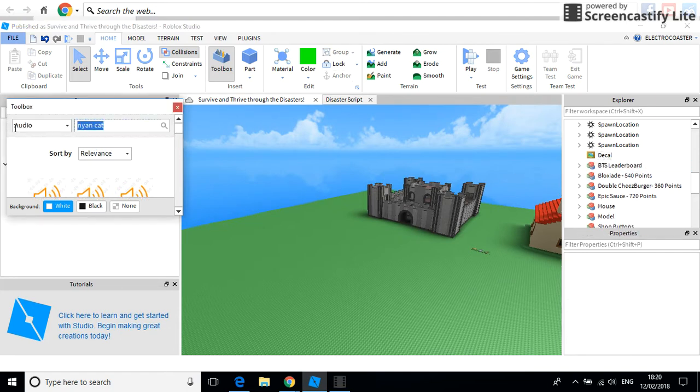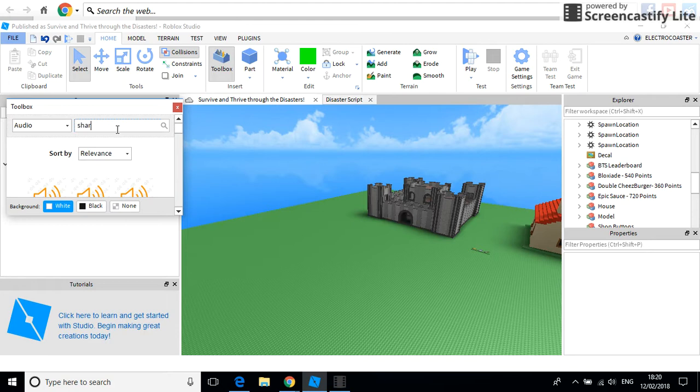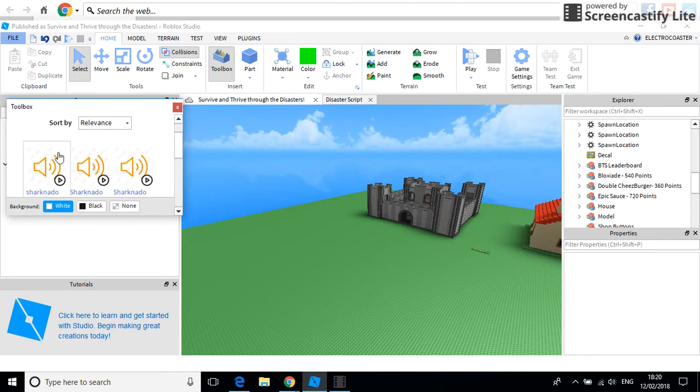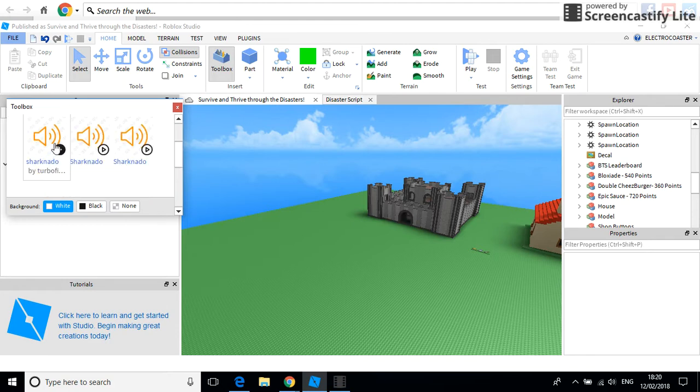First of all, you're gonna have to go to Audio on Toolbox. Find the sound you want. I want to use the Sharknado theme tune. And this should be the one. Yeah, that's the one.